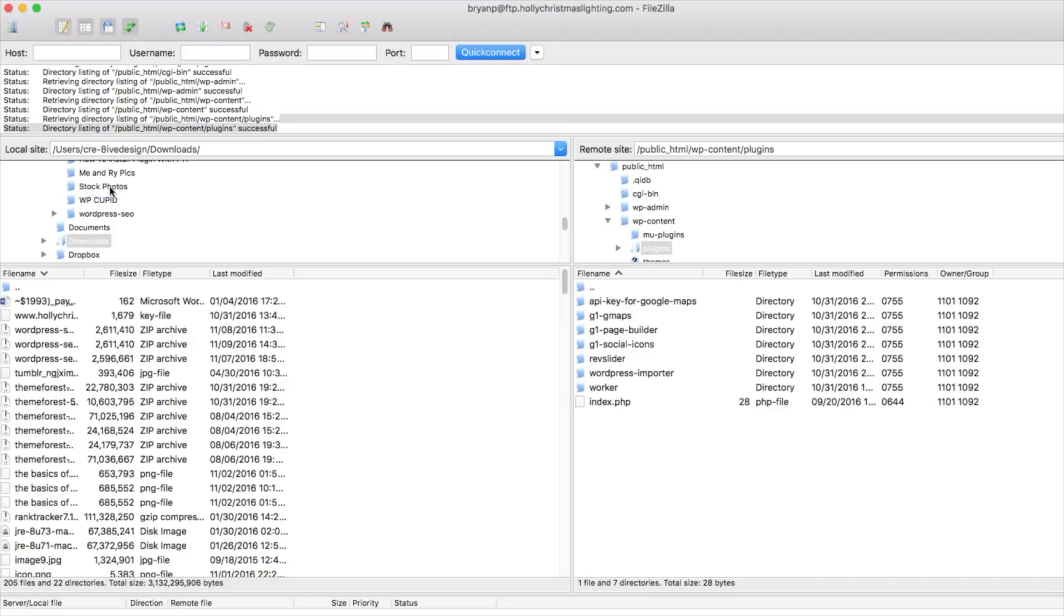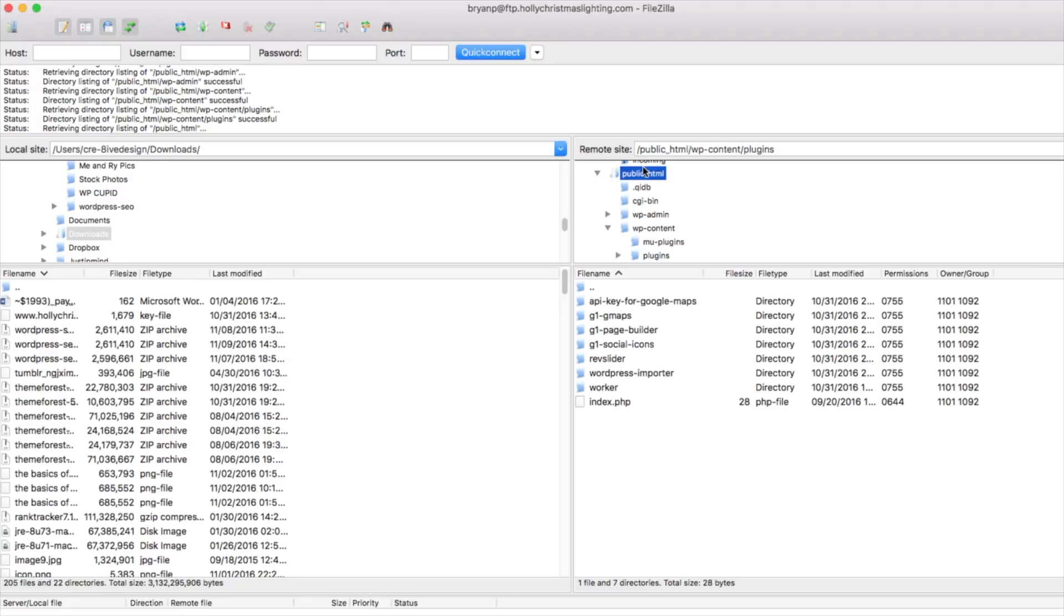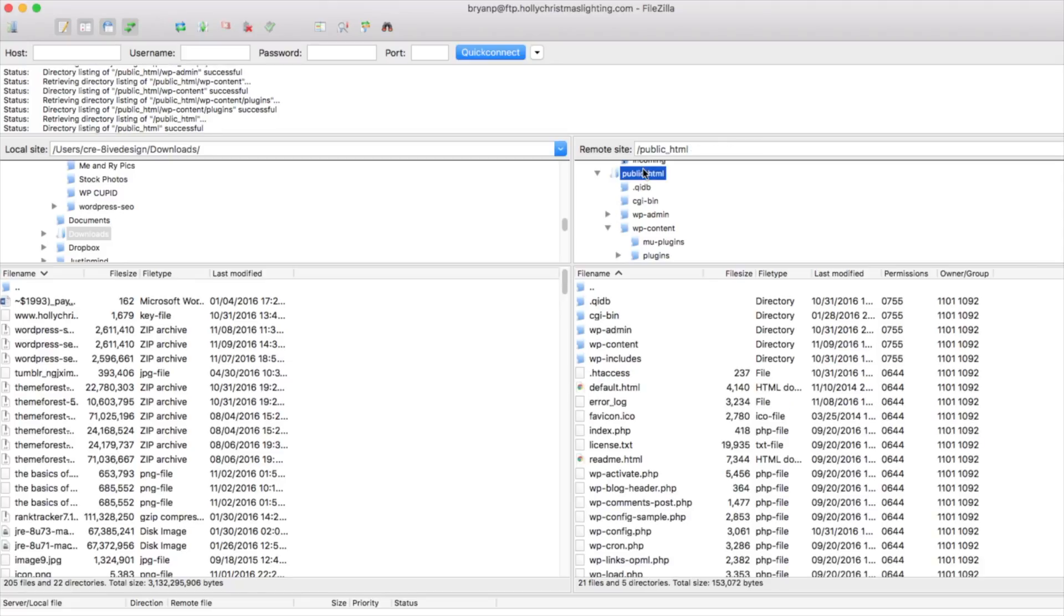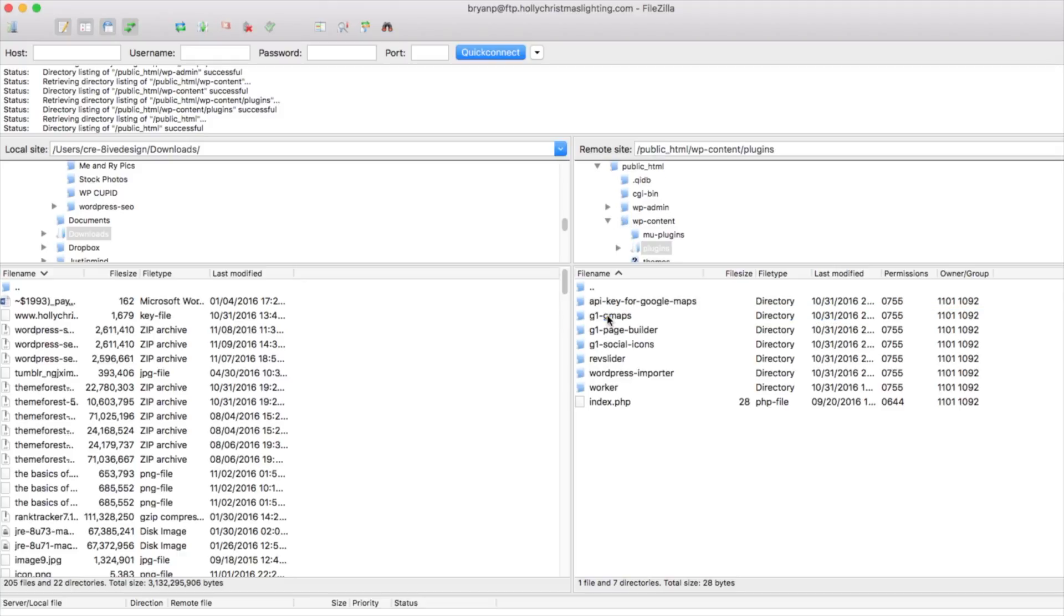Once you're successfully logged in, you're going to see over here on the left is going to be your computer folders and over on the right we're going to see the folders in your WordPress website. What we want to do is we're going to want to click public HTML and then we want to click on WP content and then we want to click on plugins. So double click that there and this is going to pull up all the plugins that are on your WordPress website.